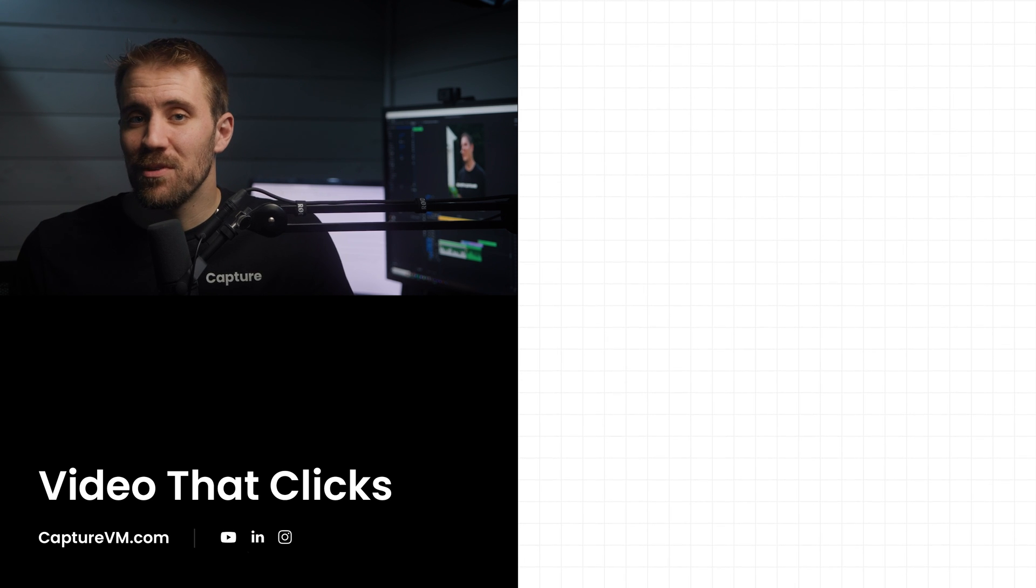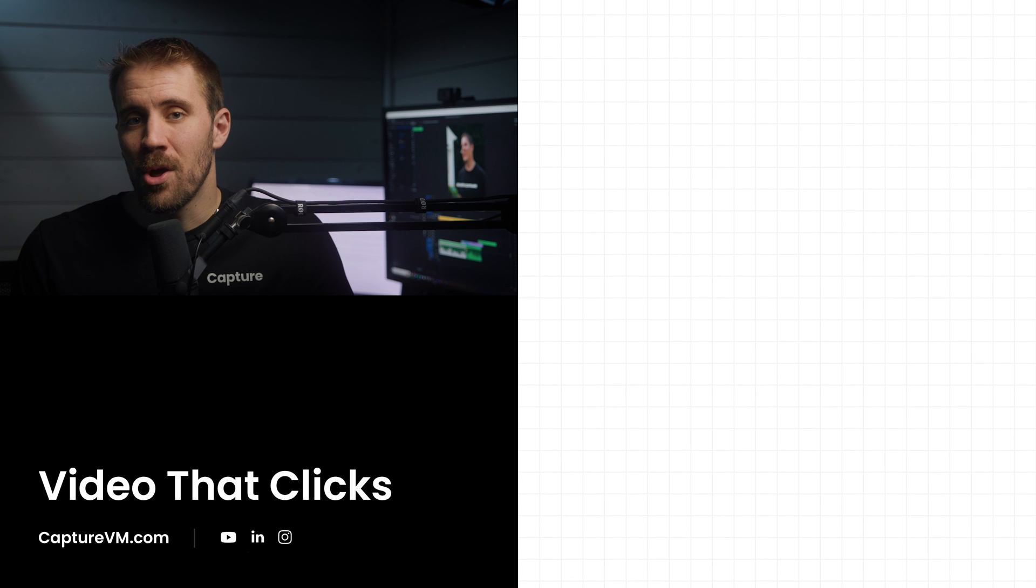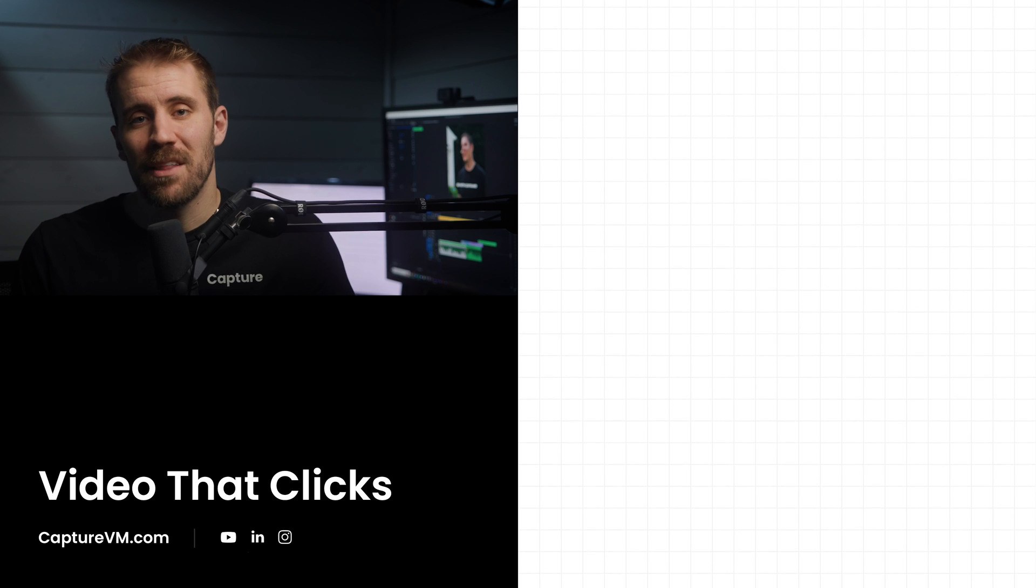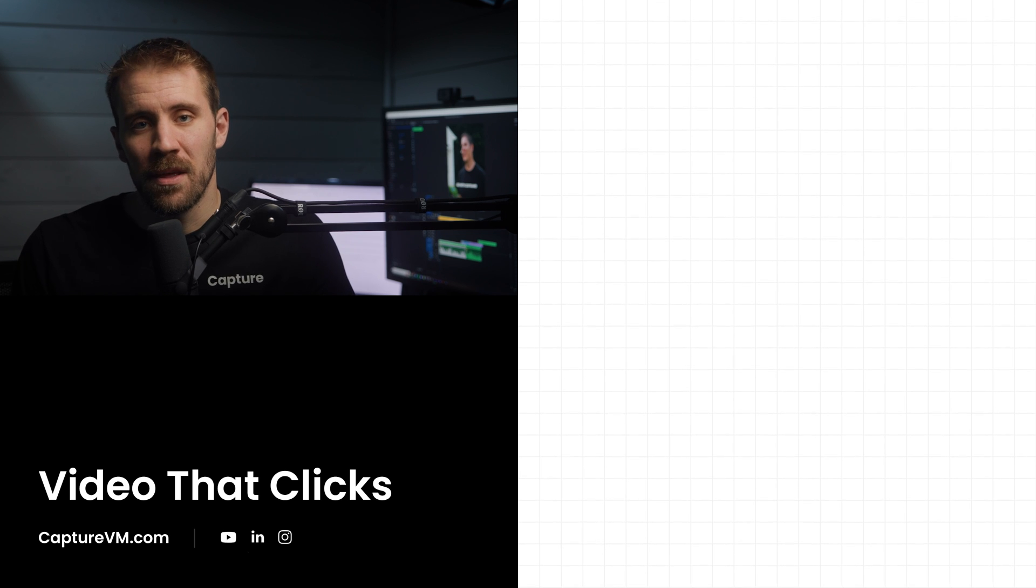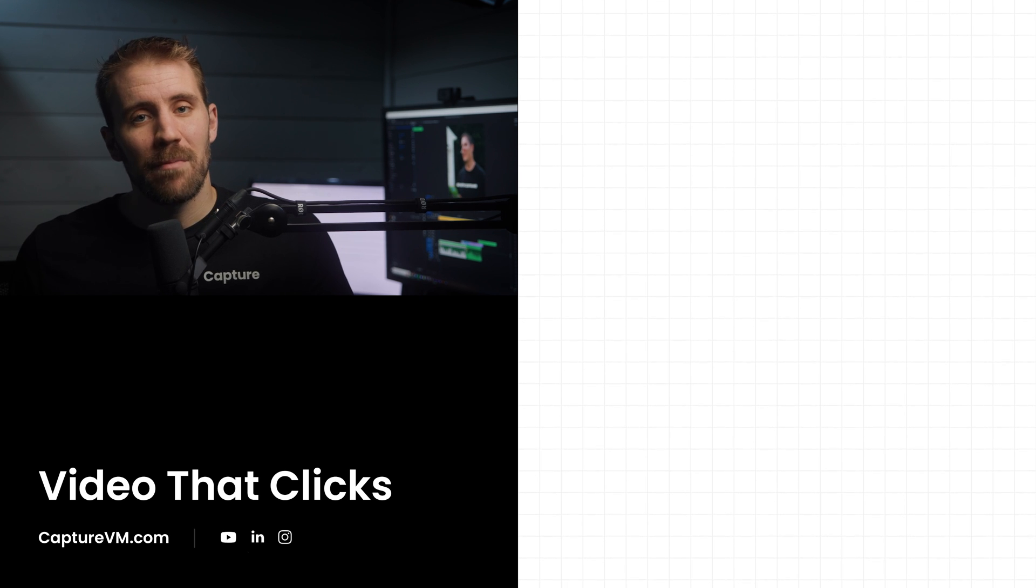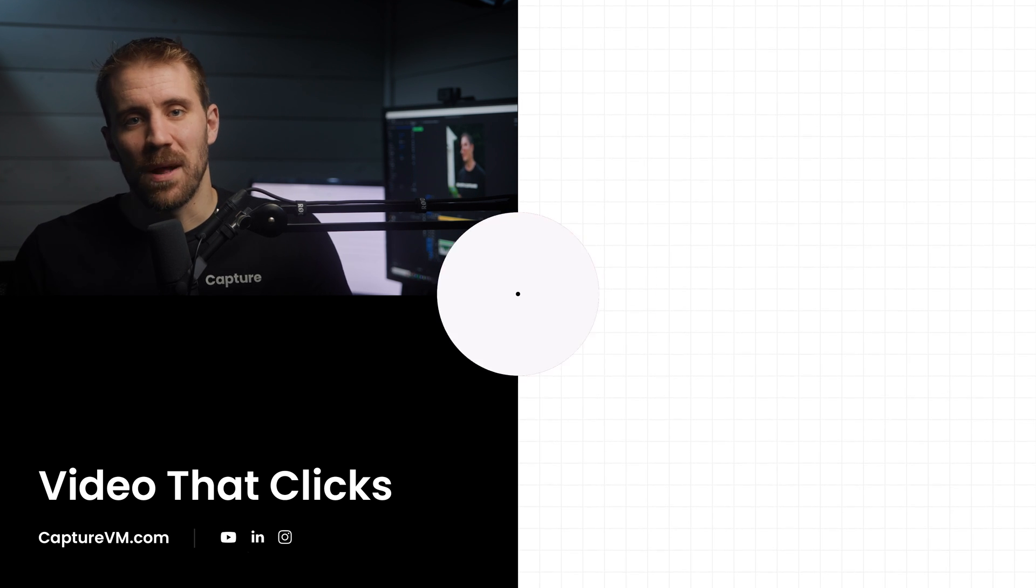So if you have any questions, feel free to reach out or leave a comment on the video below. My name is Rob Debray and thanks for watching.